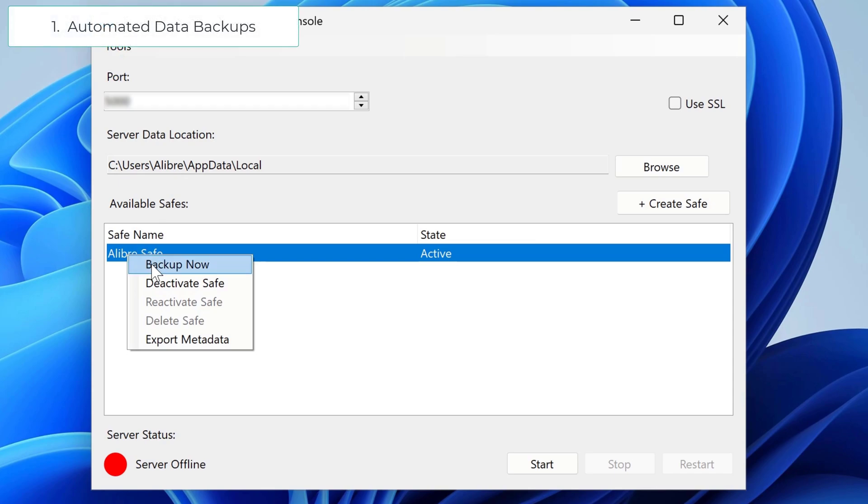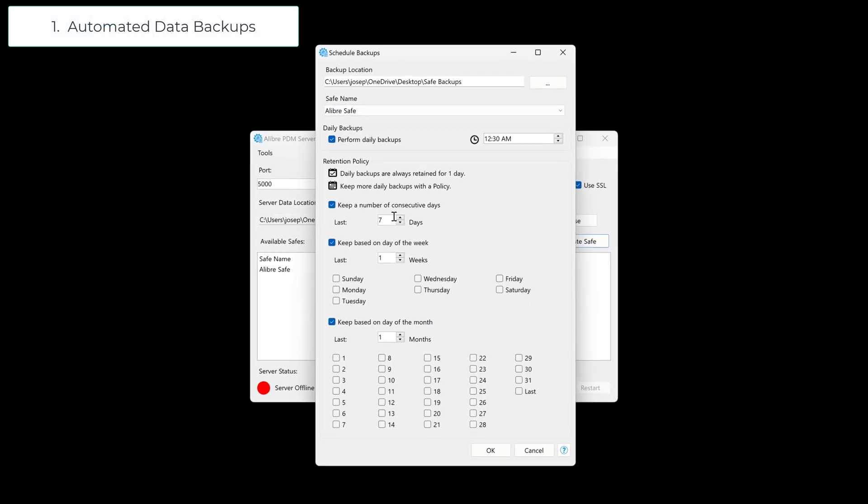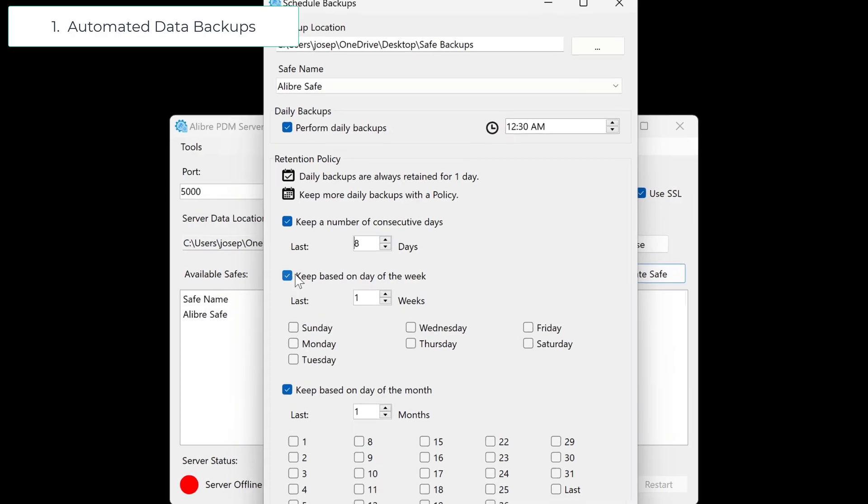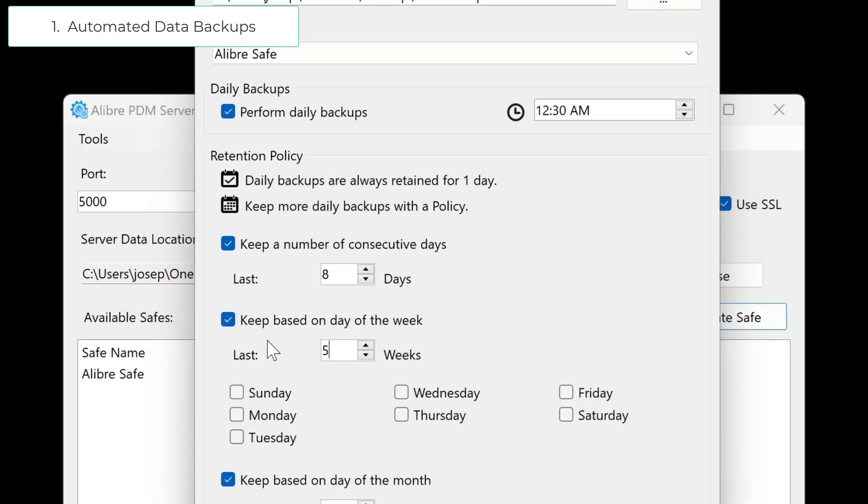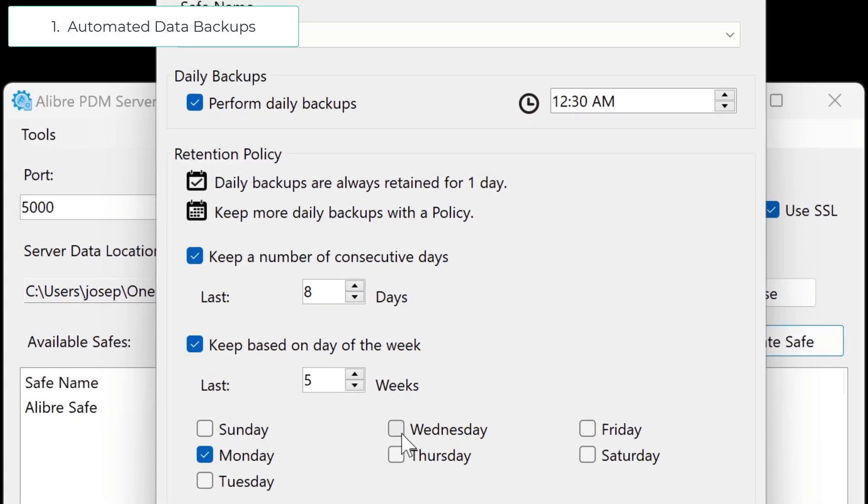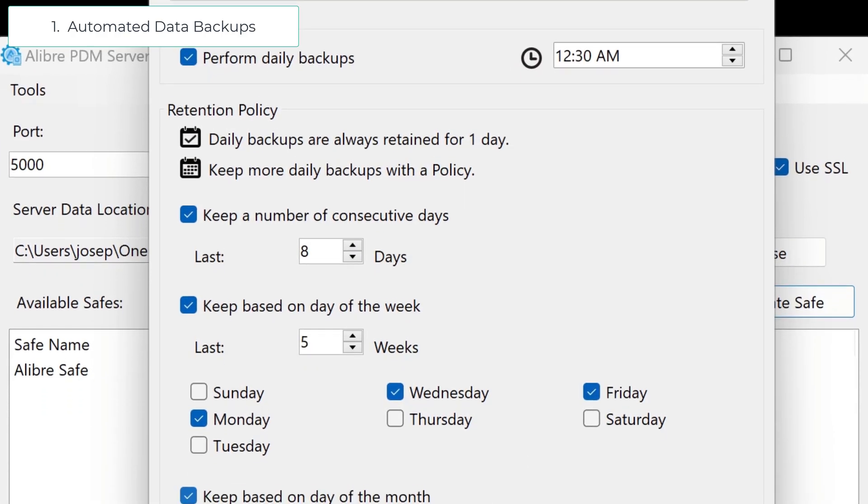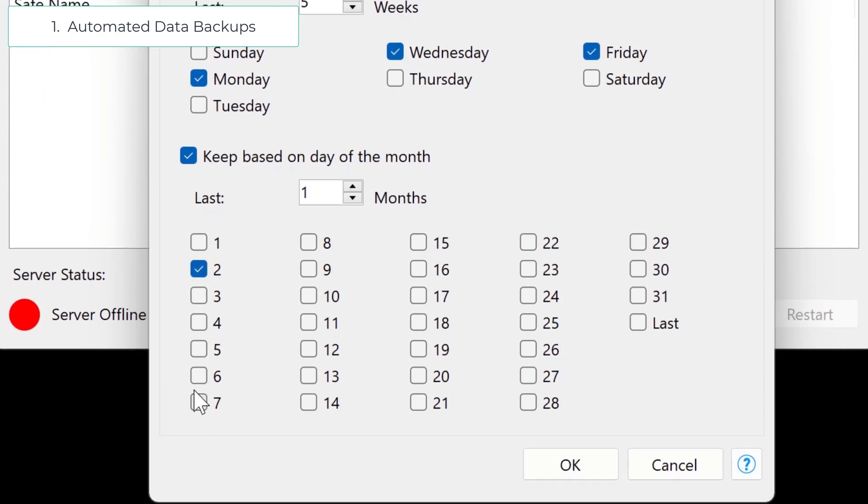You can safeguard your hard work. Your data represents countless hours of effort and it's invaluable. With a Libre PDM, you get automated, hassle-free backups ensuring your work is always safe and sound.